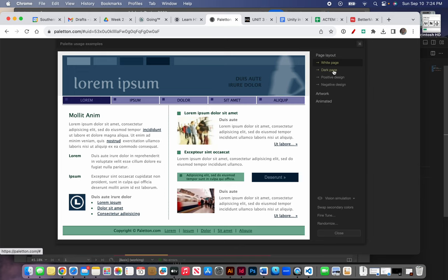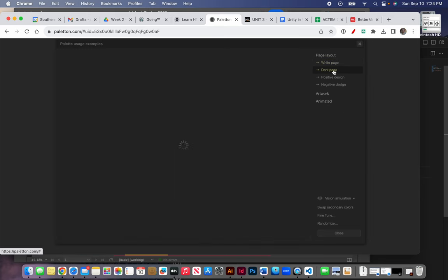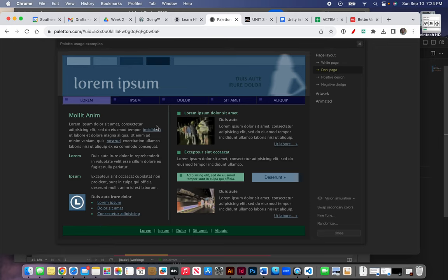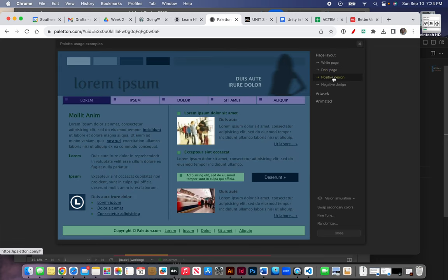Let's look at a dark page. Same color scheme, but a dark background. Let's now look at a positive design.